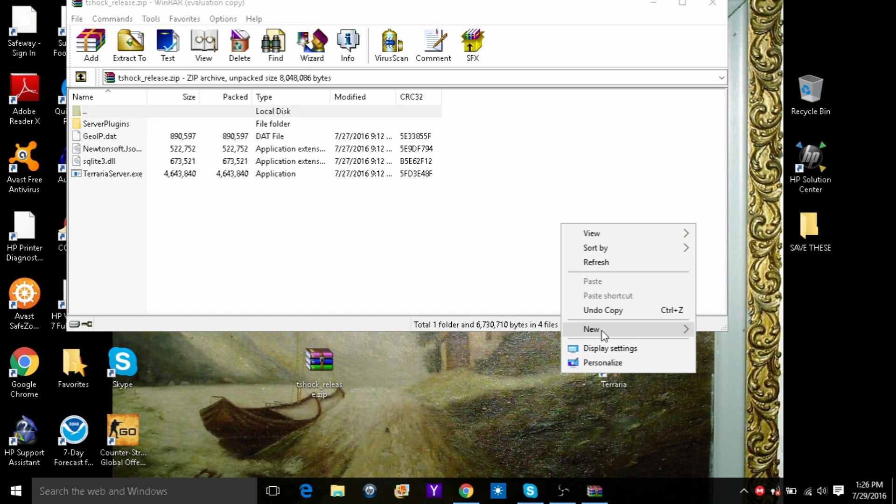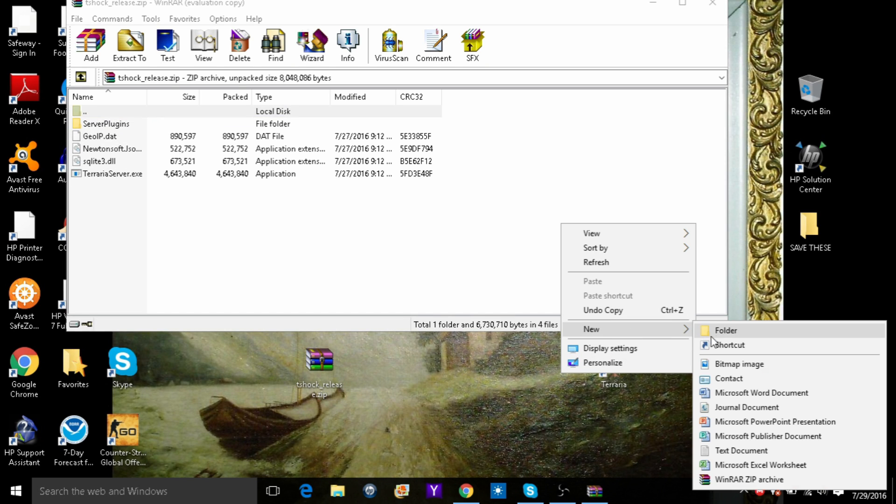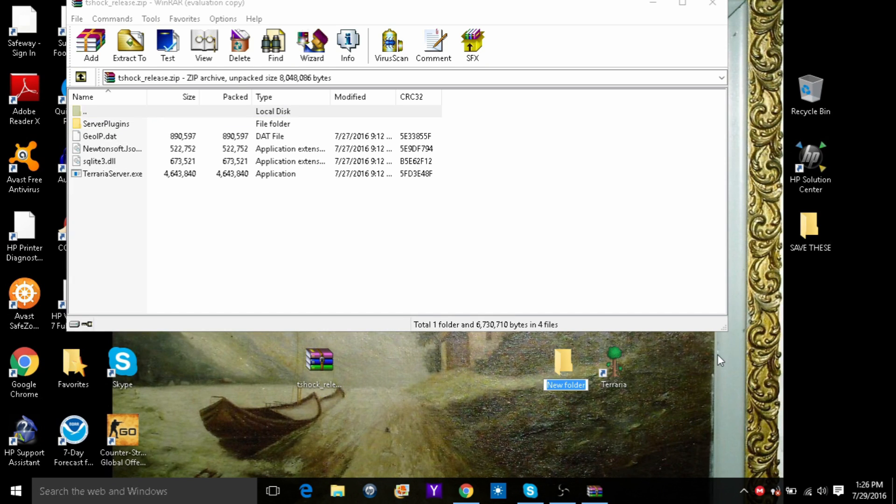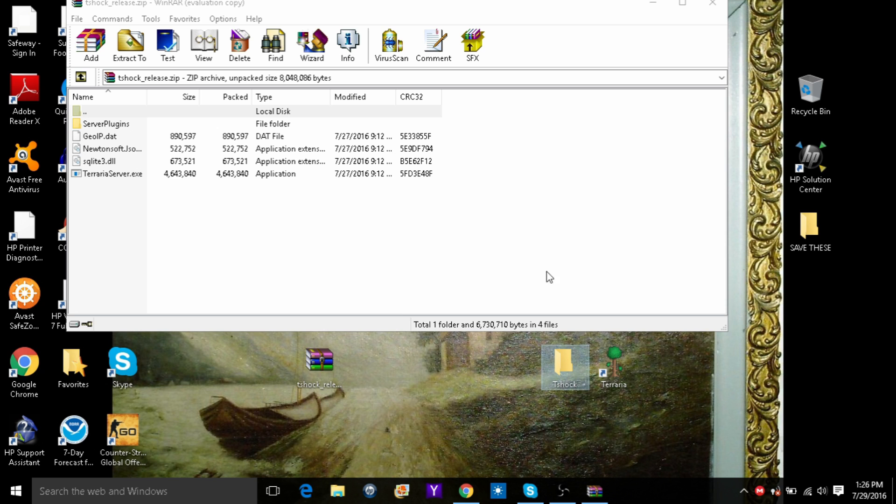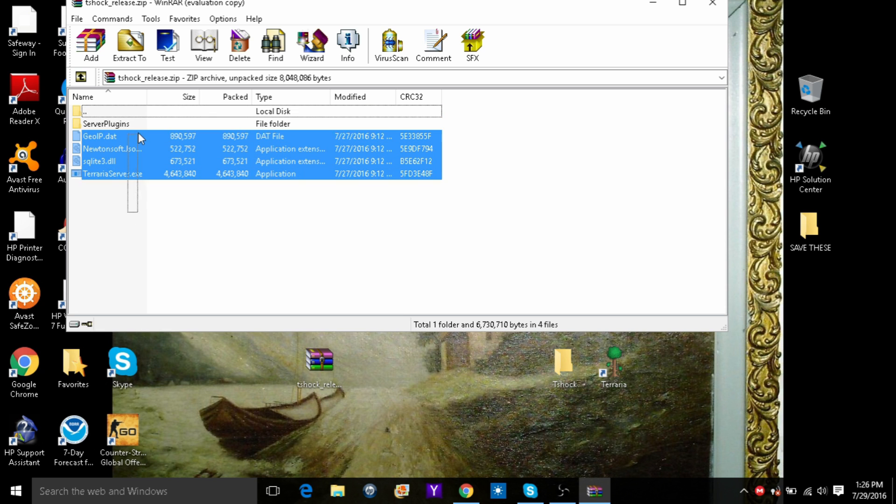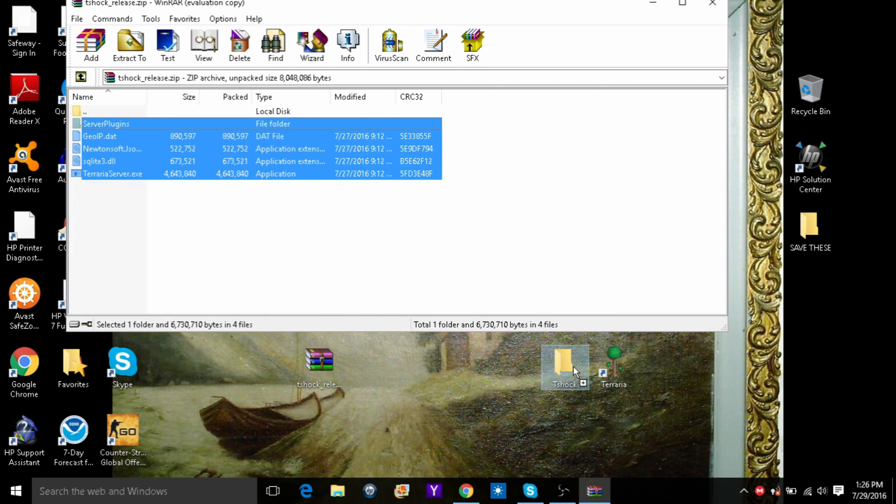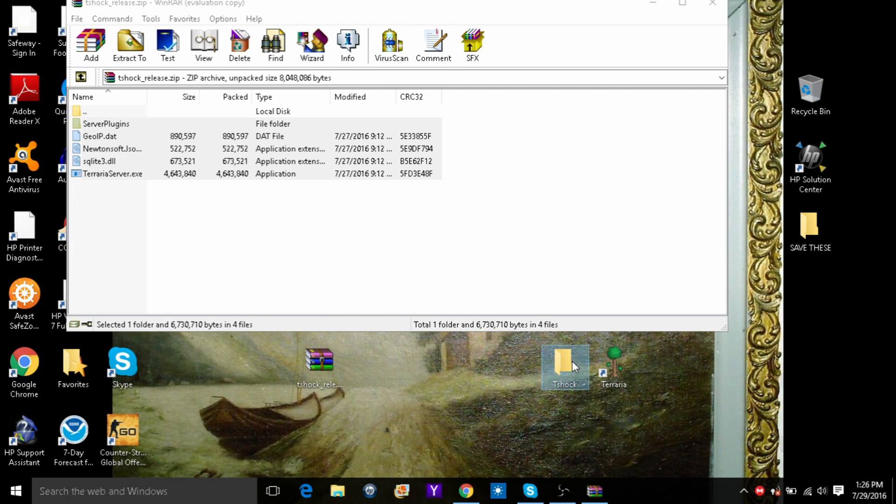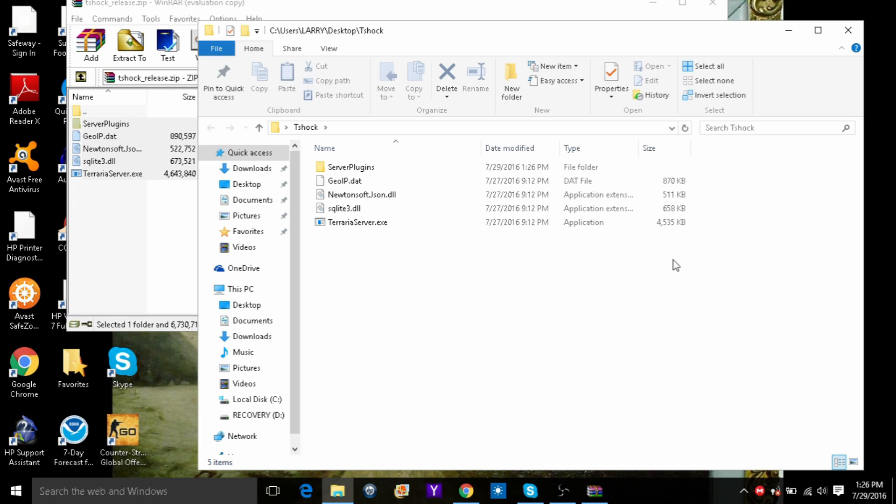You may want to make a new folder on your desktop like I am. Then just take all of these and drag them into the folder. Open the folder and click terraria server dot exe.